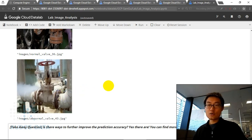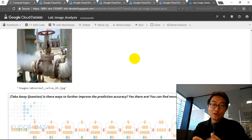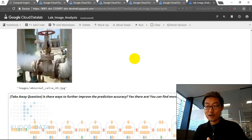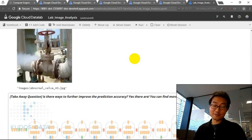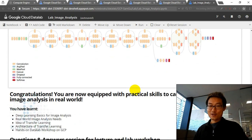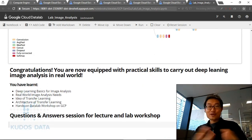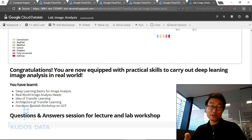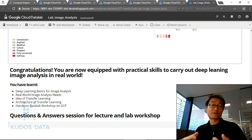This is how the entire transfer learning model works. The takeaway question is: are there better ways to further improve the prediction accuracy? Yes, there are — you can find more in our more advanced Google Cloud Platform courses. Stay tuned. Congratulations — you are now equipped with practical skills to work on real-world image analysis problems. You have learned deep learning basics for image analysis, real-world image analysis needs, the idea of transfer learning, and completed a hands-on data lab workshop on GCP.